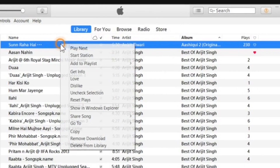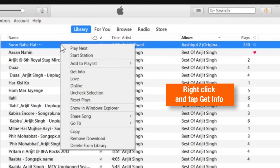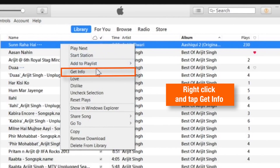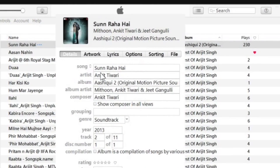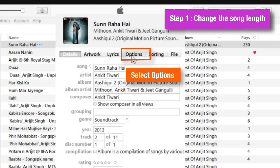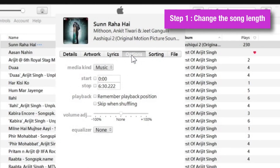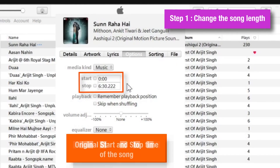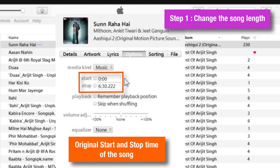Now what I have to do is right-click the song, and here you have to select Get Info. Now a pop-up menu appears. From this menu, you have to click on Options. Now as you can see here, there is a start and stop time of the song. Now we have to change it.